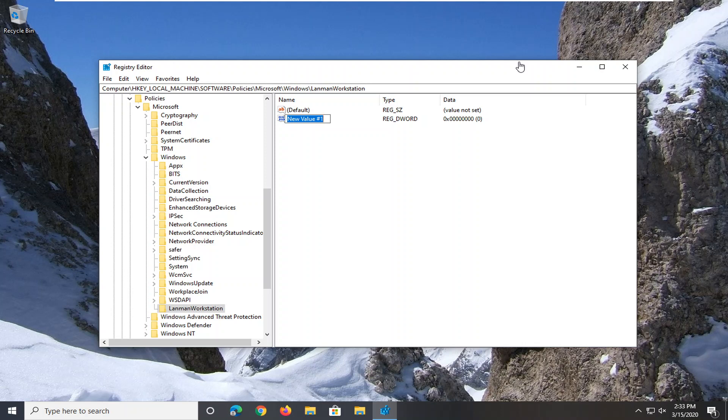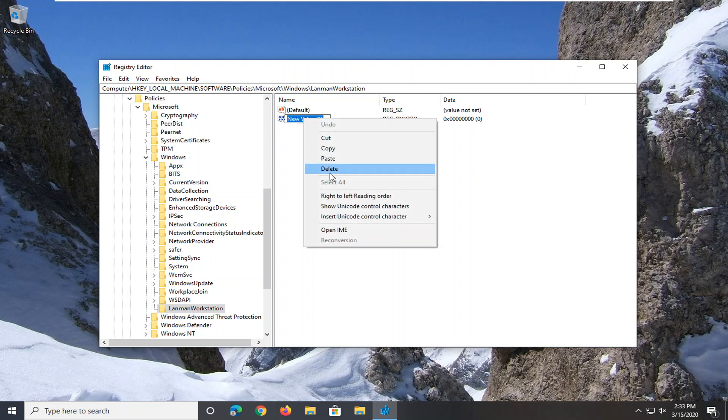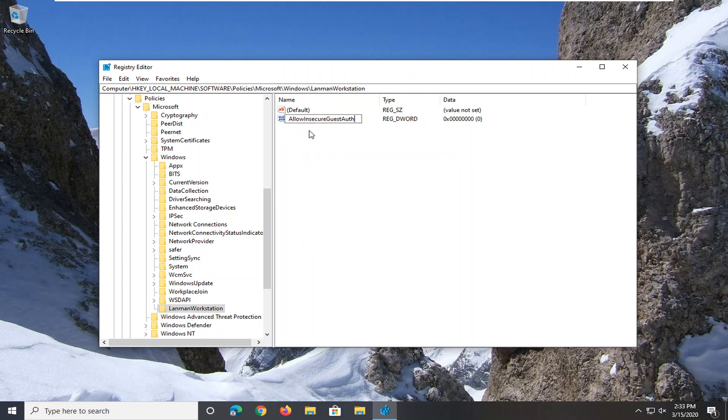But generally speaking it's probably less prone to error if you just copy it. Again, no spaces in between any of this. So AllowInsecureGuestAuth, A-U-T-H, as it appears on my screen. Hit enter. Now you want to double click on that.